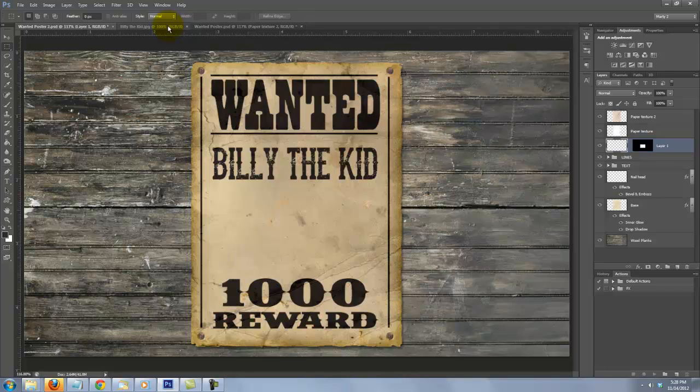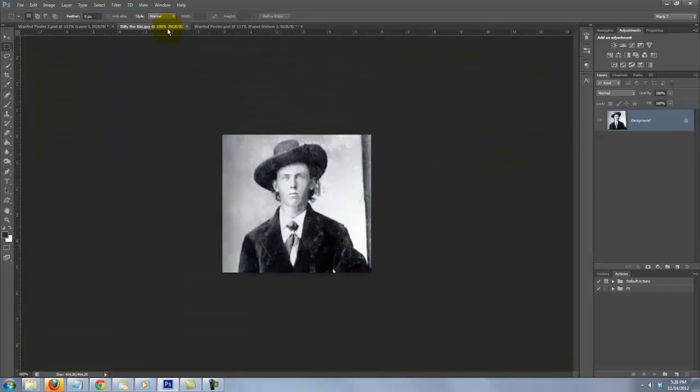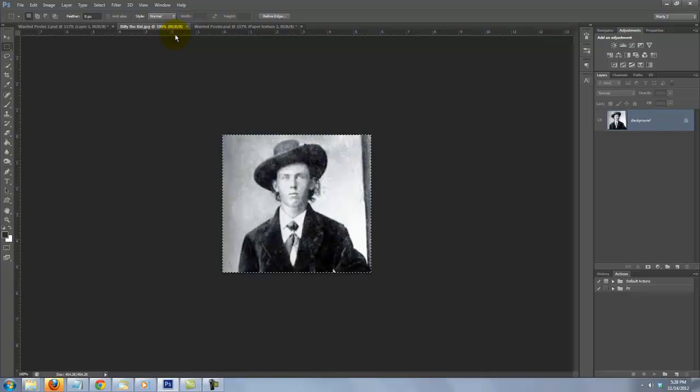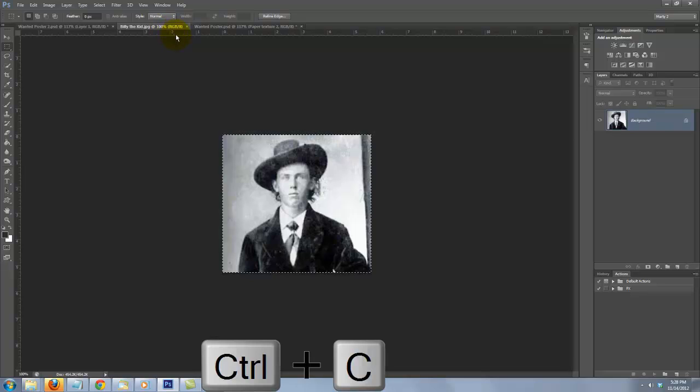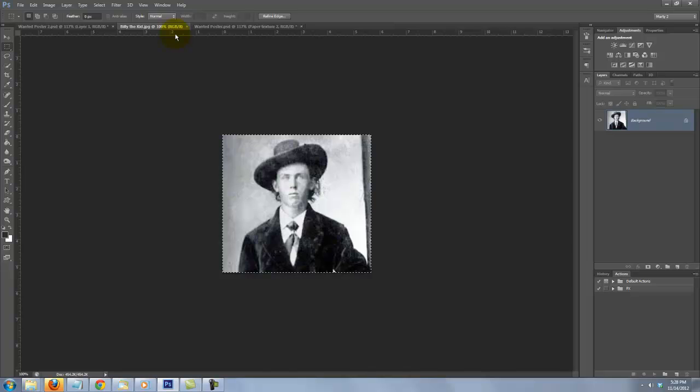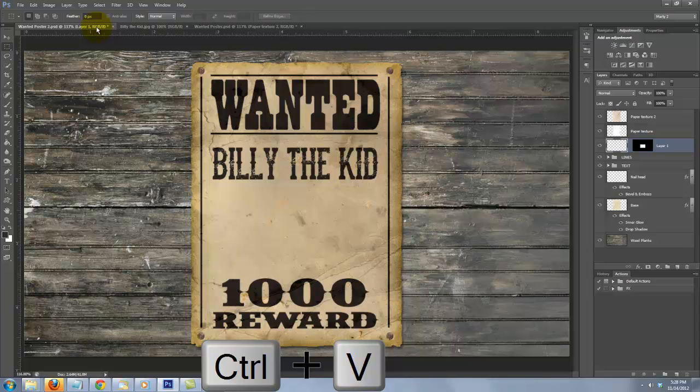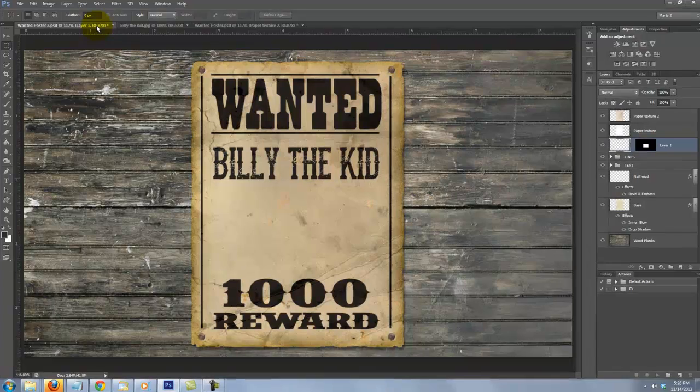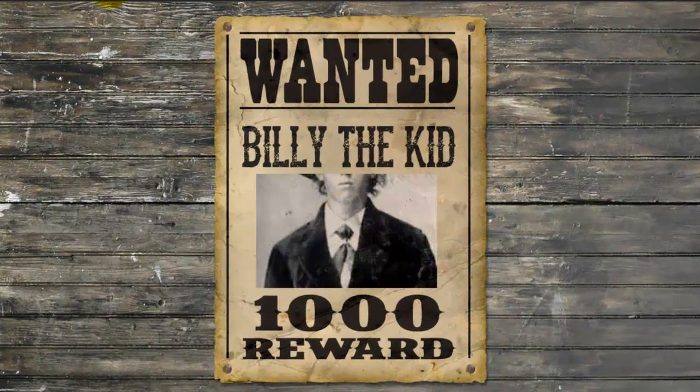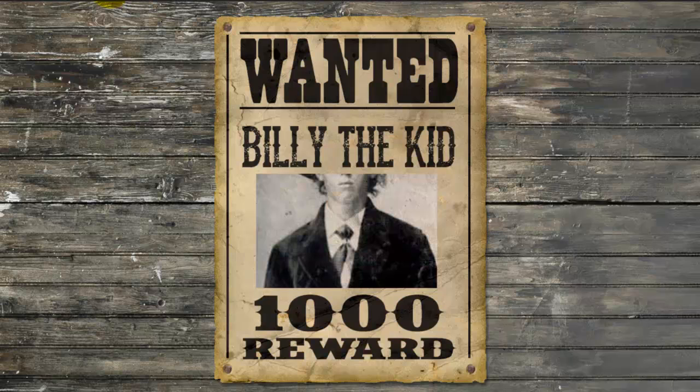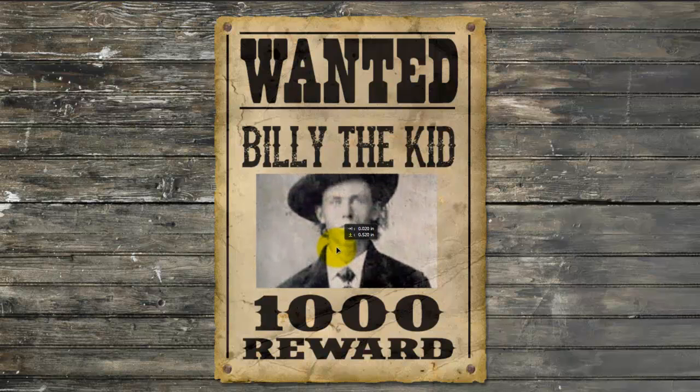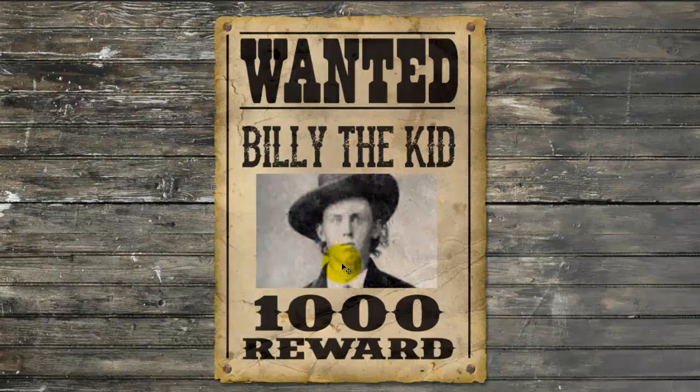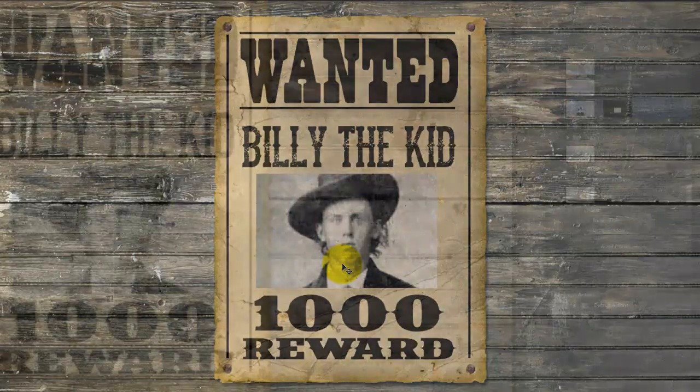Open the image of the person you'd like to place into your poster and to get it into it, press Ctrl or Cmd A to select it and Ctrl or Cmd C to copy it. Click on the tab of your wanted poster and press Ctrl or Cmd V to paste the photo into it. Press V to call up your Move Tool and drag the photo to a position you like. If you need to resize it, use your Transform Tool.